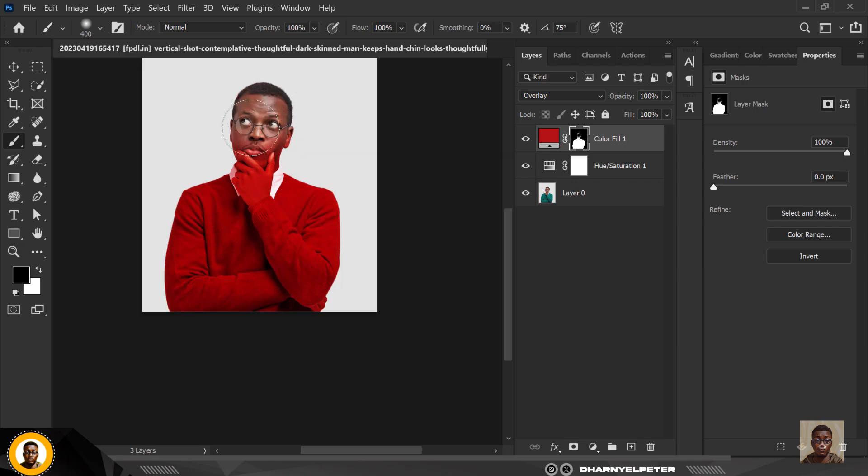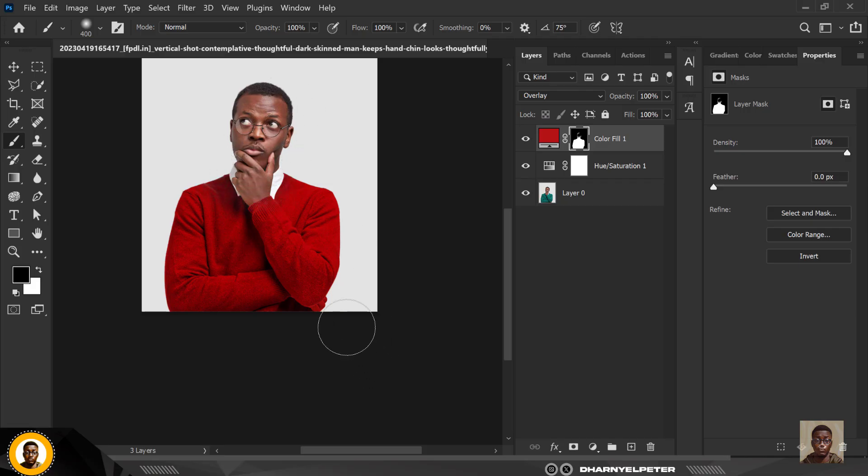I'm choosing to zoom out so I'm seeing what I'm doing clearly. You can zoom in and make yours very precise, but I'm choosing to do mine like this.